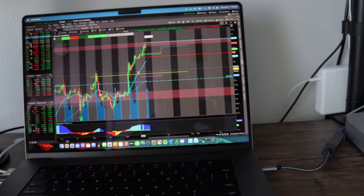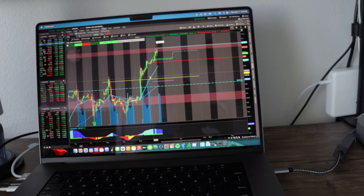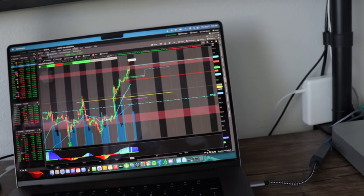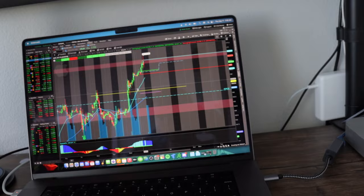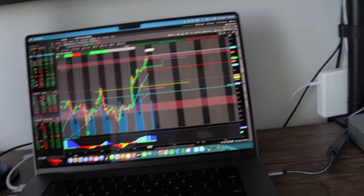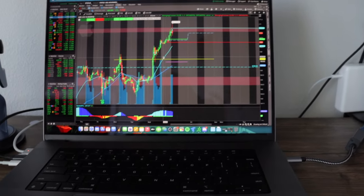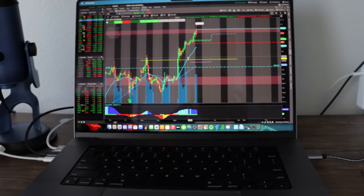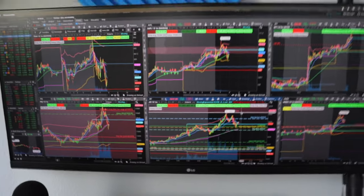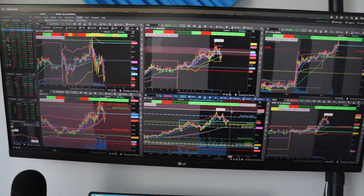The only time I hear the fans is if I'm video editing, like if I'm exporting video and Thinkorswim is open. But I can stream YouTube, Spotify, Trade of Eight, Thinkorswim, have a bunch of apps open and the fans don't turn on.